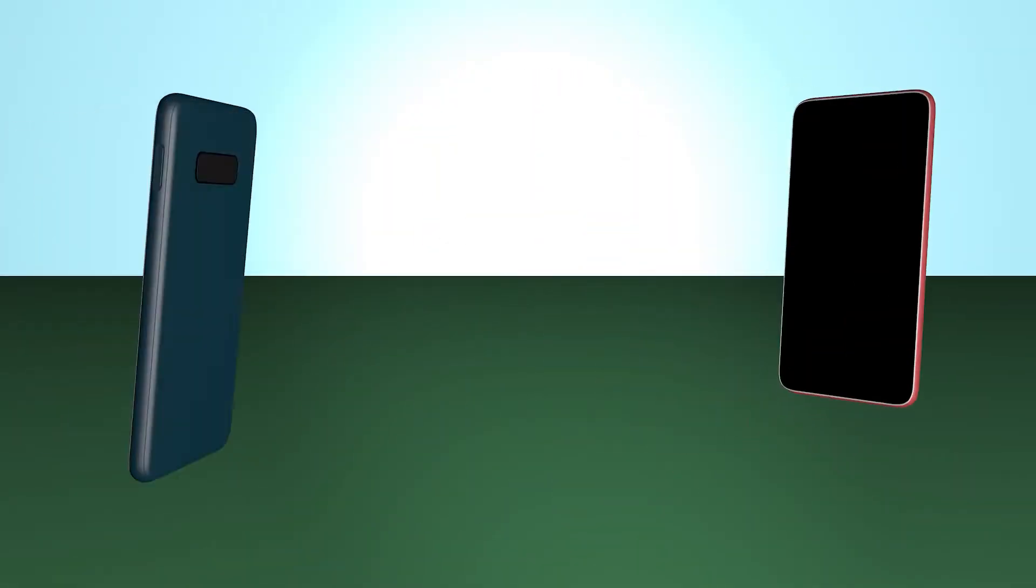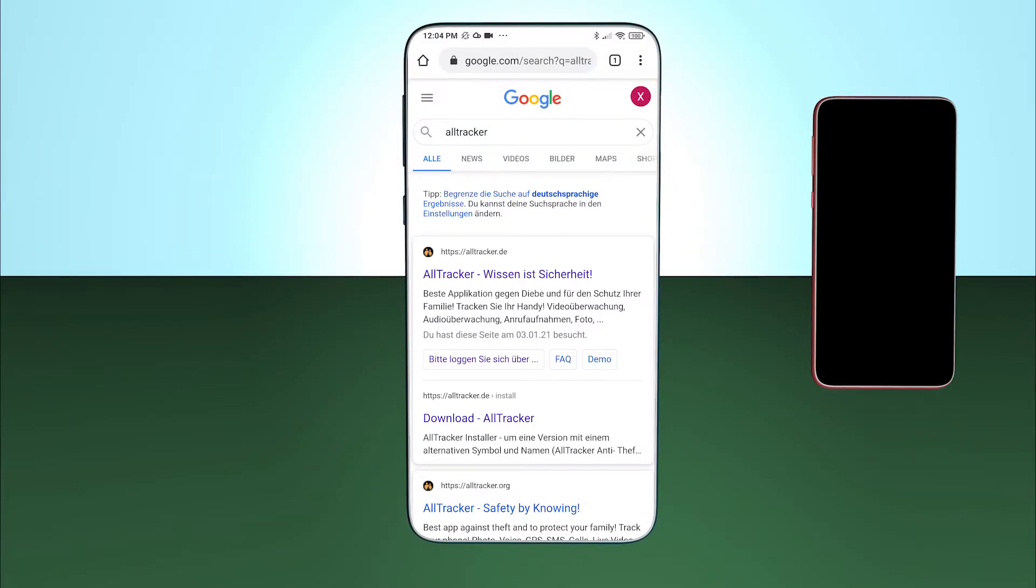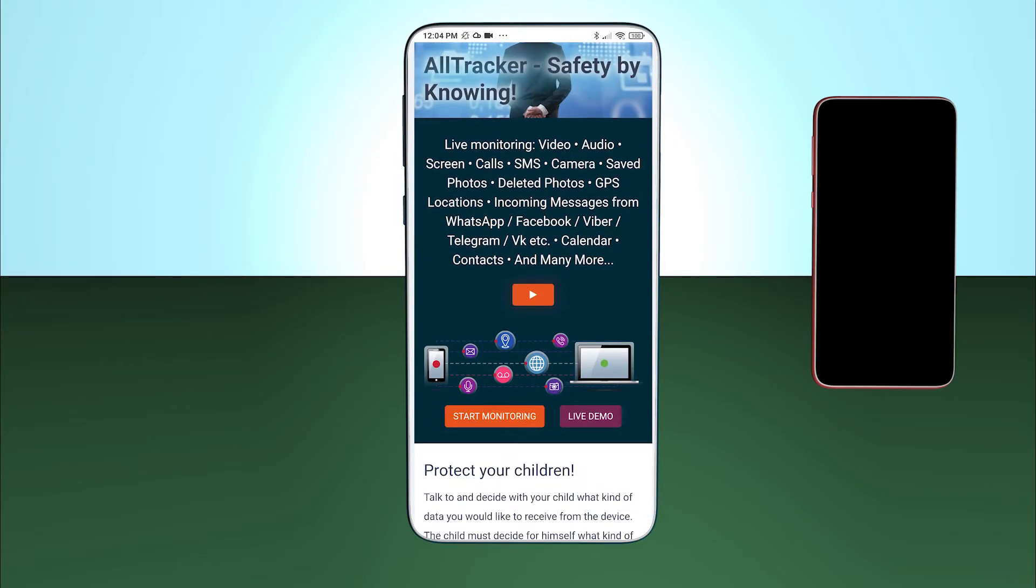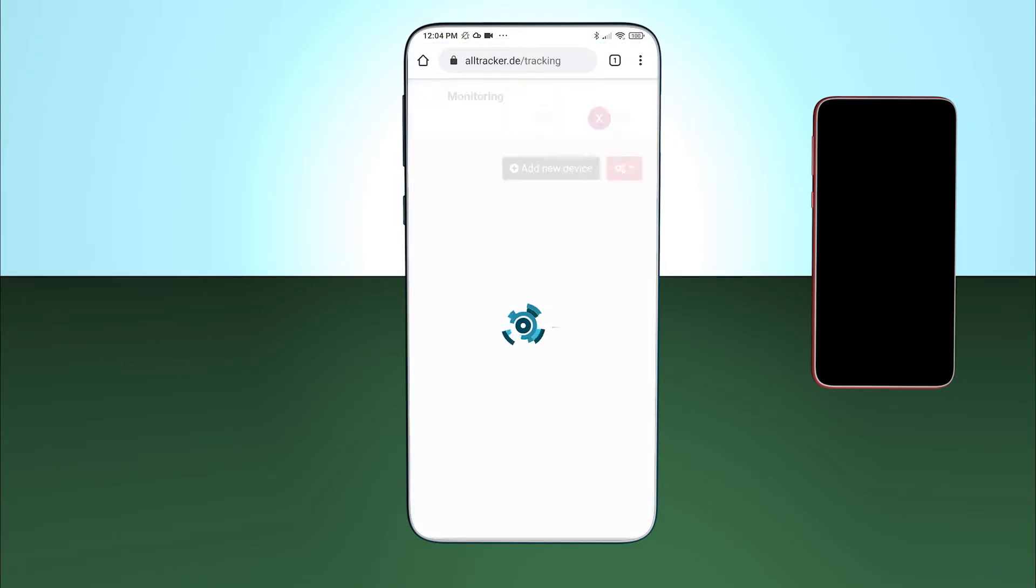I want to monitor this phone from this device. Therefore, I go to the website alltracker.org and click on Start Monitoring.